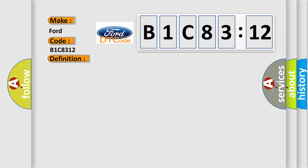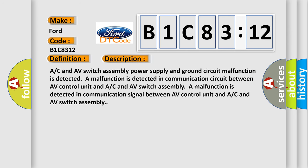And now this is a short description of this DTC code. AC and AV switch assembly power supply and ground circuit malfunction is detected.